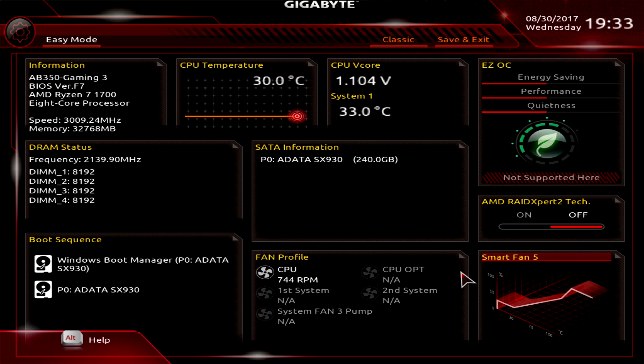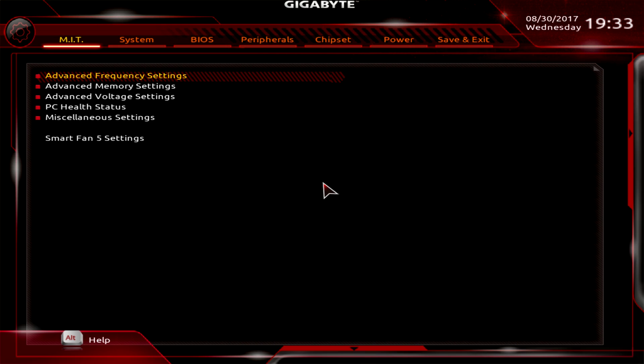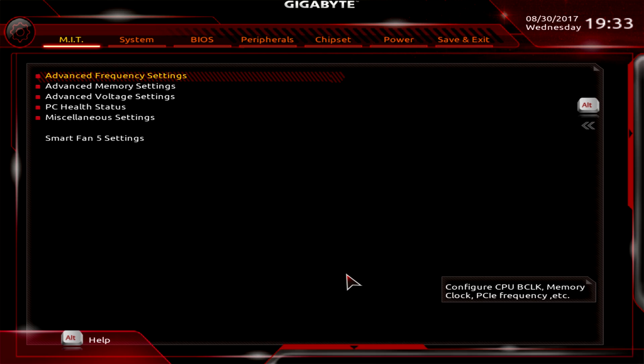We'll get out of there, and that is the Easy Mode. It's all you can really change in Easy Mode. If you want to do some system tuning or dive down deep, we have the Classic Mode which is easy as you can see to switch between. If you want to bring the other one back up you can do that.